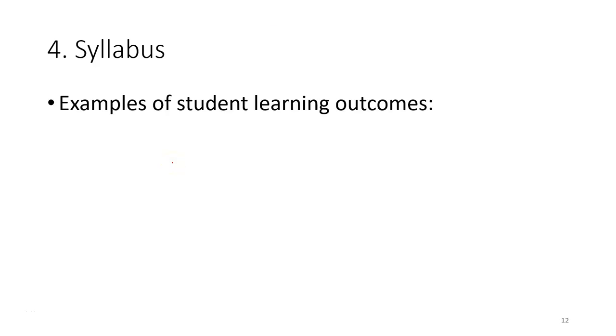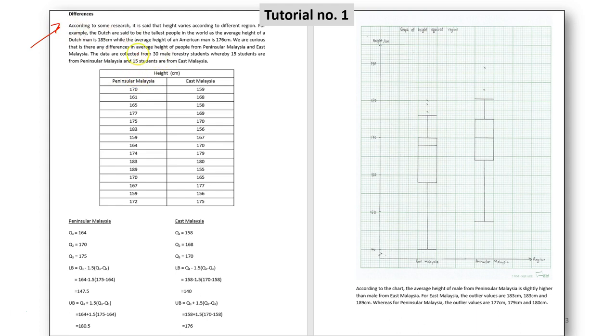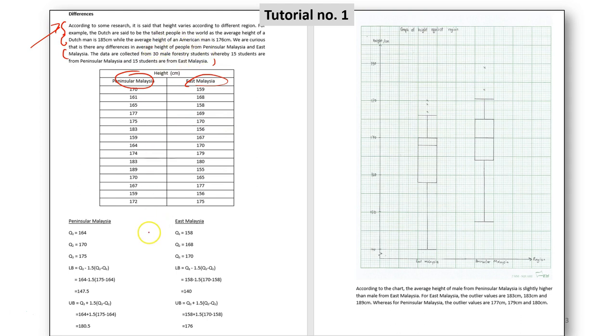So I'll show you a few examples of student learning outcomes. So these are the works by your senior. So for example, this is tutorial one, which you're going to do it later. So in this case, the student will ask to formulate a research question to compare between two groups. So in this case, they have to ask a question. Is there any differences in the body height between the student from Peninsular Malaysia and also East Malaysia? And of course, before you ask a question, you have to provide a background to mention why this question was asked. And after that, you have to make a box-plot for each of these groups.